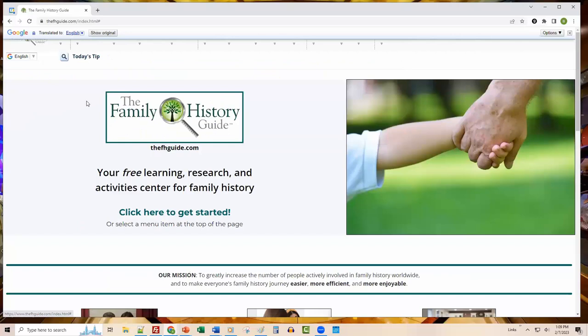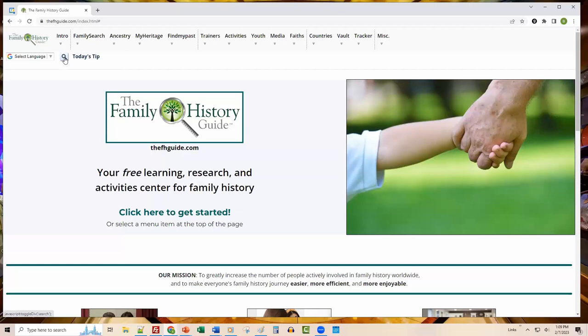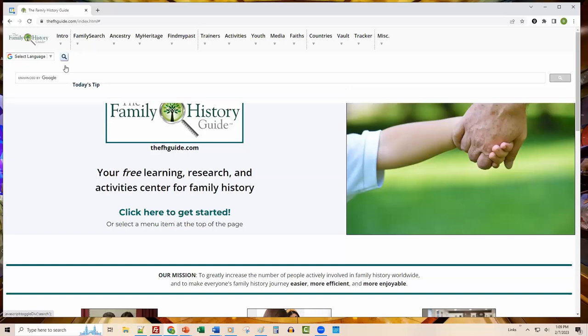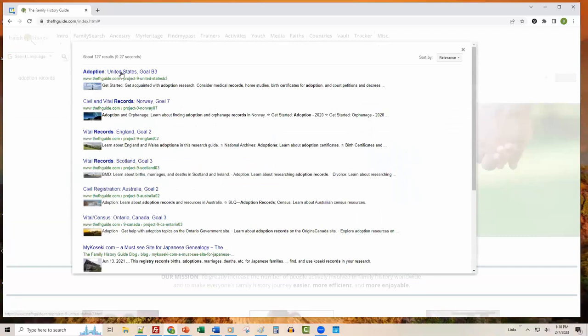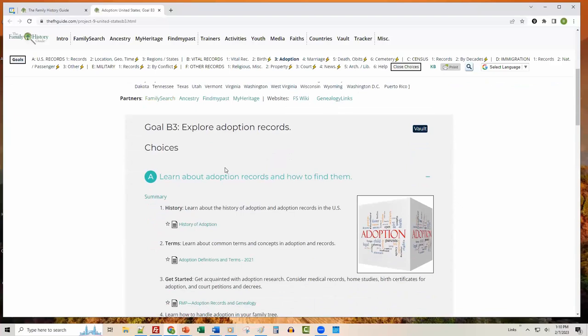We also have a blue magnifying glass in the upper left. This is a search feature that searches only within the Family History Guide website — it does not go out to the broader internet. If I were interested in information about adoption records, I could click that and get a list of results, then click one to immediately go to a place in the guide with resources about that topic.